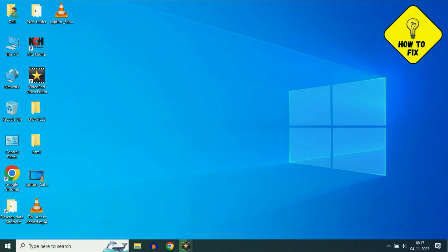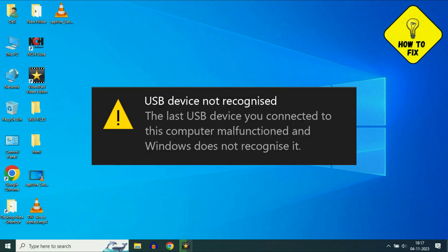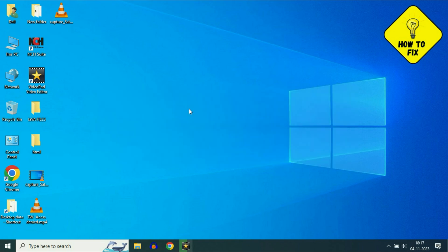Hello friends, hope you are doing well. Today's video topic is: if you are unable to use your USB pen drive or USB external storage in your laptop or desktop, I will show you some troubleshooting steps to fix this issue. Without wasting your time, let's start with our first step.